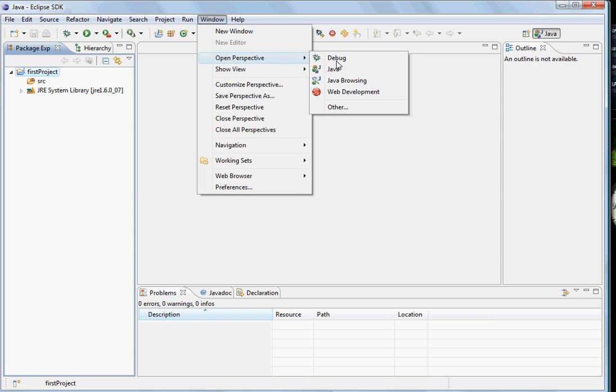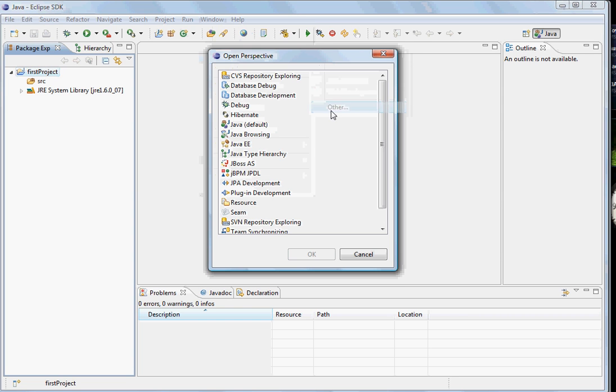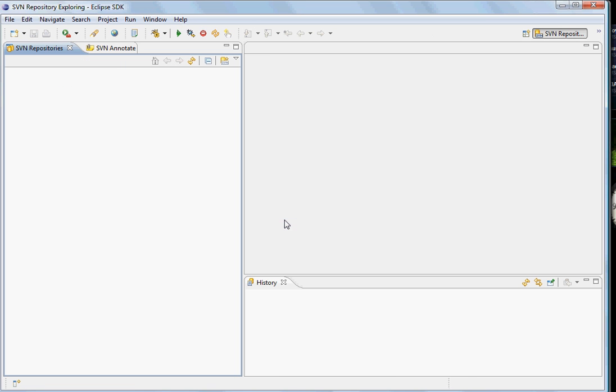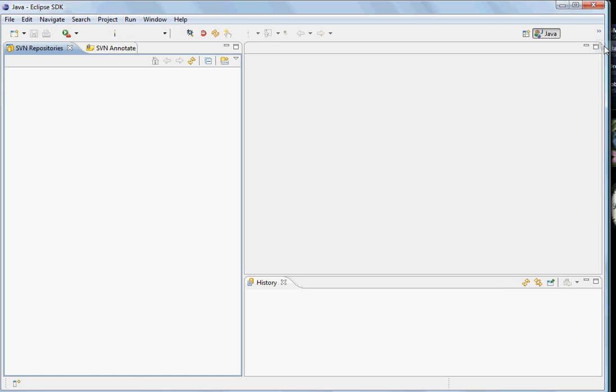We can go and change the perspective, let's say when we want to connect to our SVN repository. In that case the screens changes, the views changes, and now you can see the views which make sense for the SVN interaction. Let's at the moment come back to our Java.